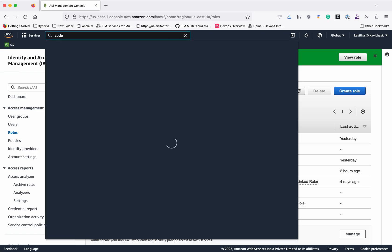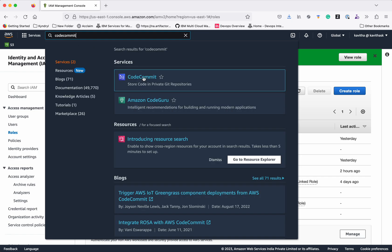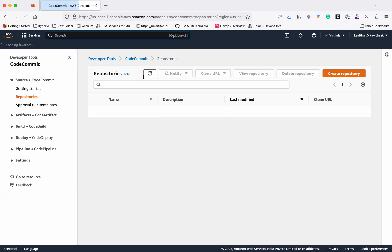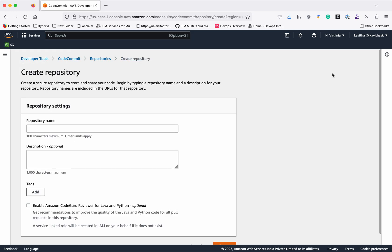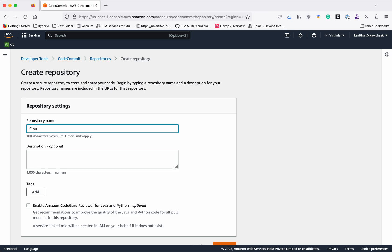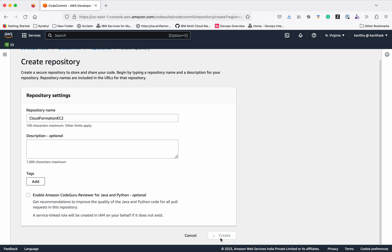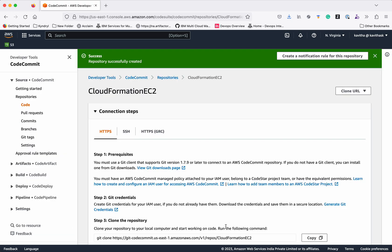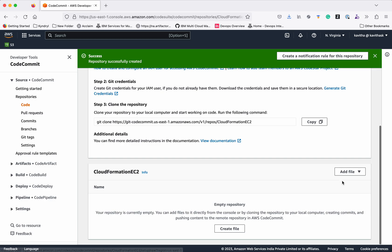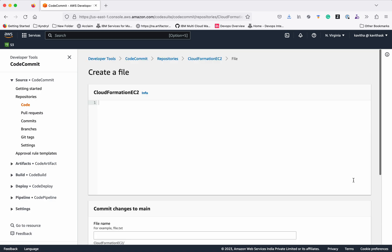Now let's go to CodeCommit. Here let's first create a repository. We'll give the name of the repository as CloudFormation EC2, then click Create. So now we have an empty repository. Let's add the CloudFormation template to it — click Create File.